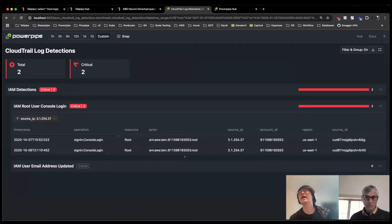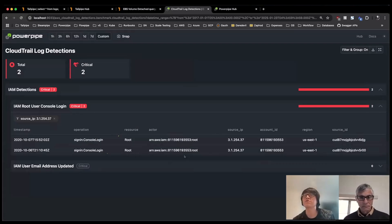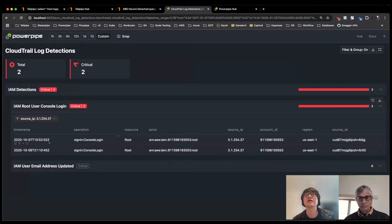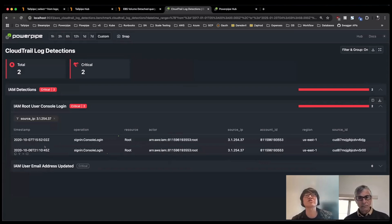And now I can see actually, for root console logins from this IP, actually, there's only two events total around the same timeframe. So maybe whoever this was, new location, new computer, something like that.